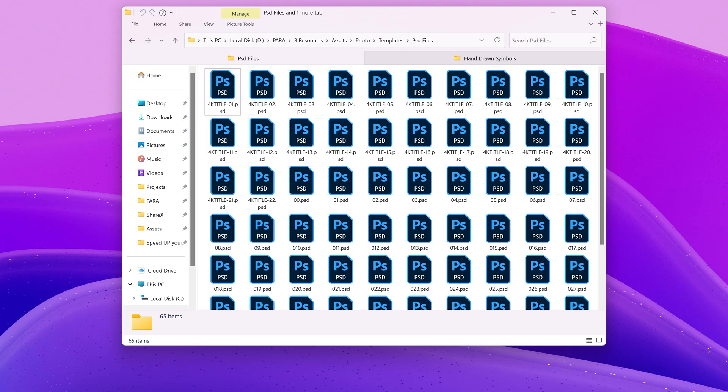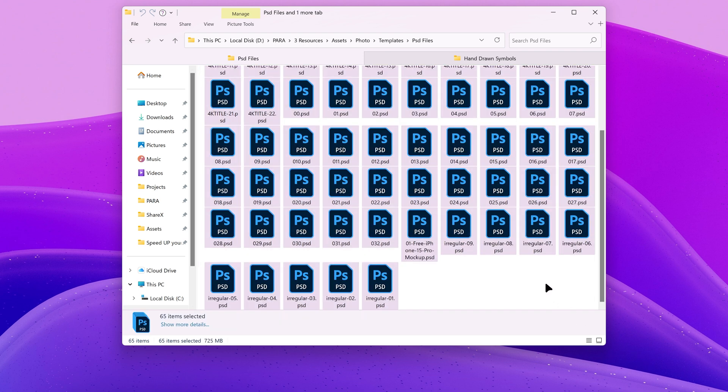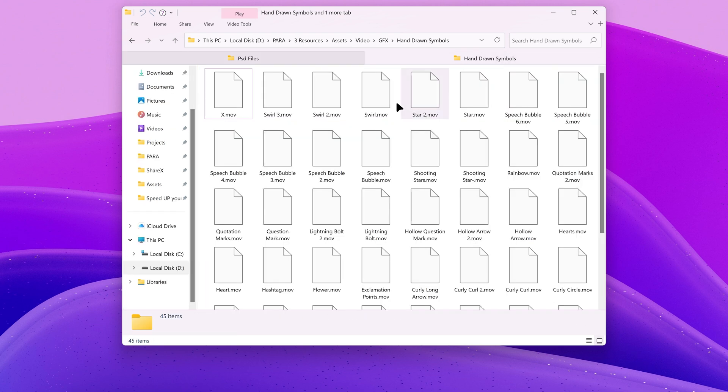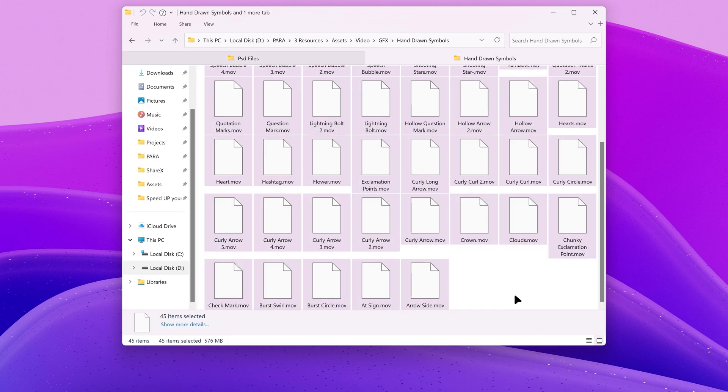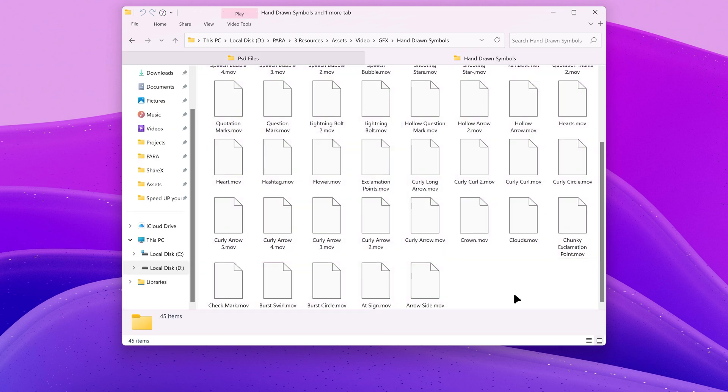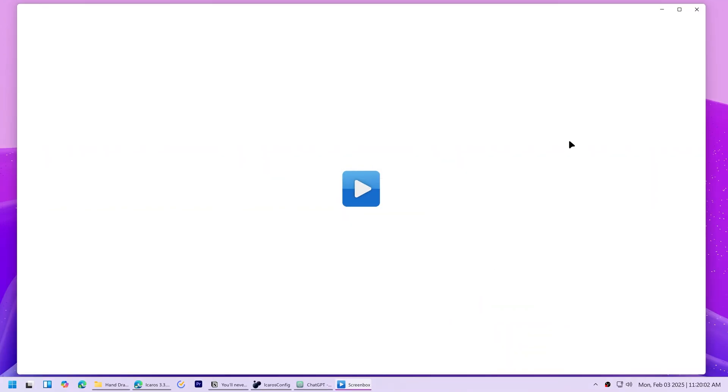Windows doesn't generate thumbnails for certain file types like .psd files or .mov files, making it hard to identify media files visually. So instead of opening Photoshop or a media player to preview the files one by one.